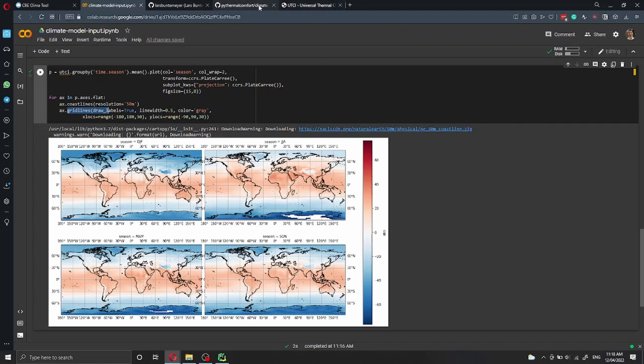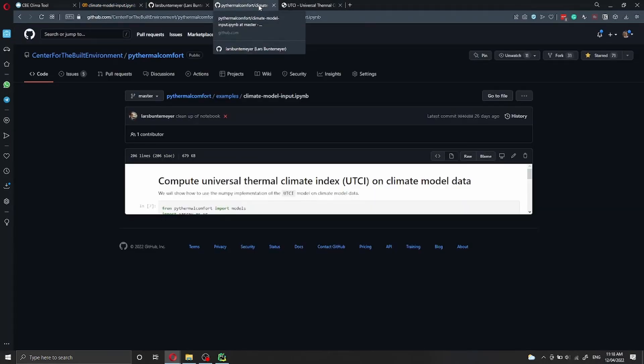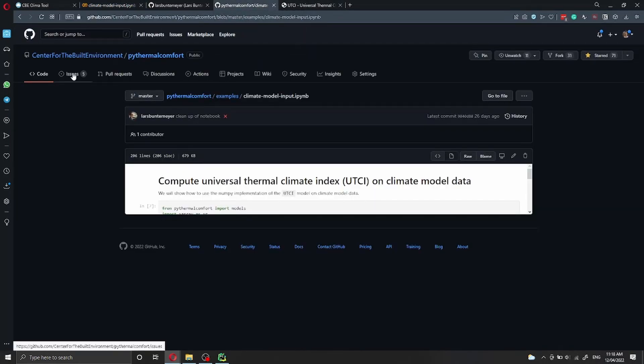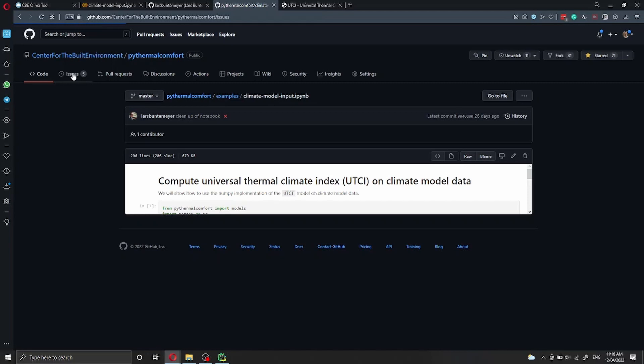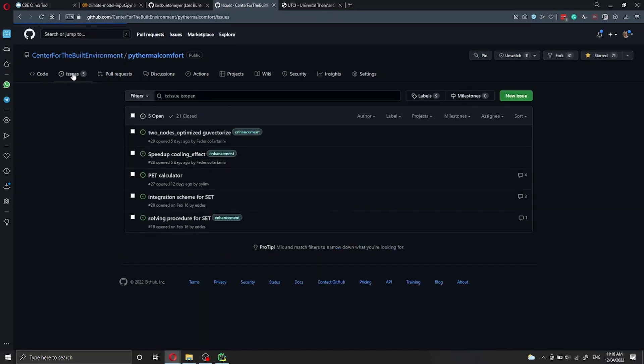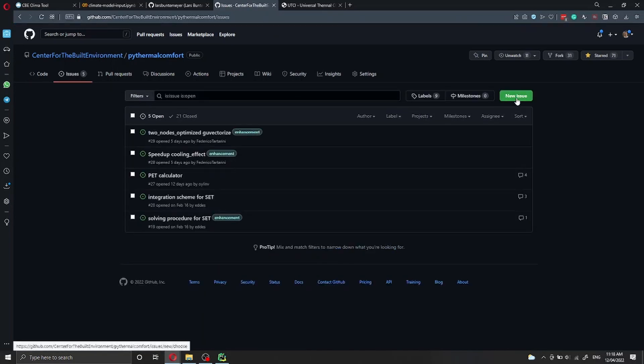However, if you find any issues with PyThermal Comfort, go to issues here, and then you can open a new issue. You can let us know what issue you faced or which feature you would like us to add to PyThermal Comfort.